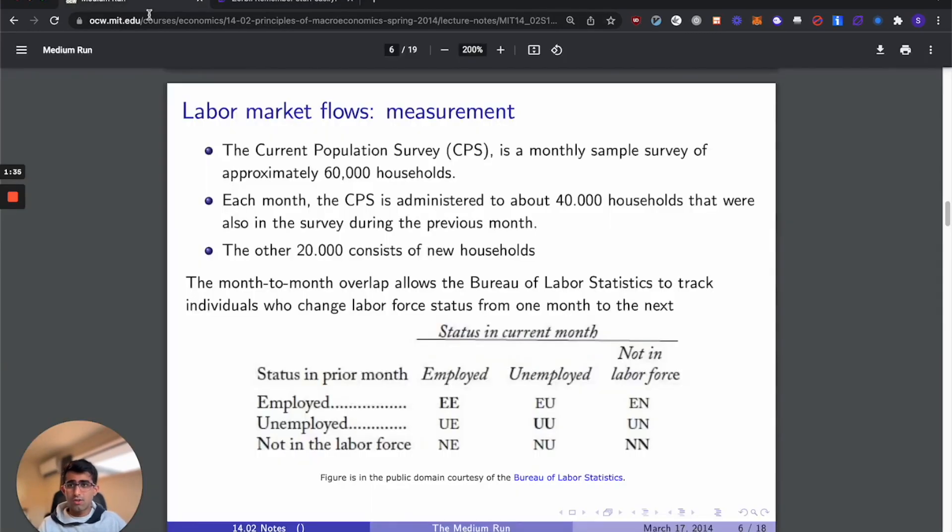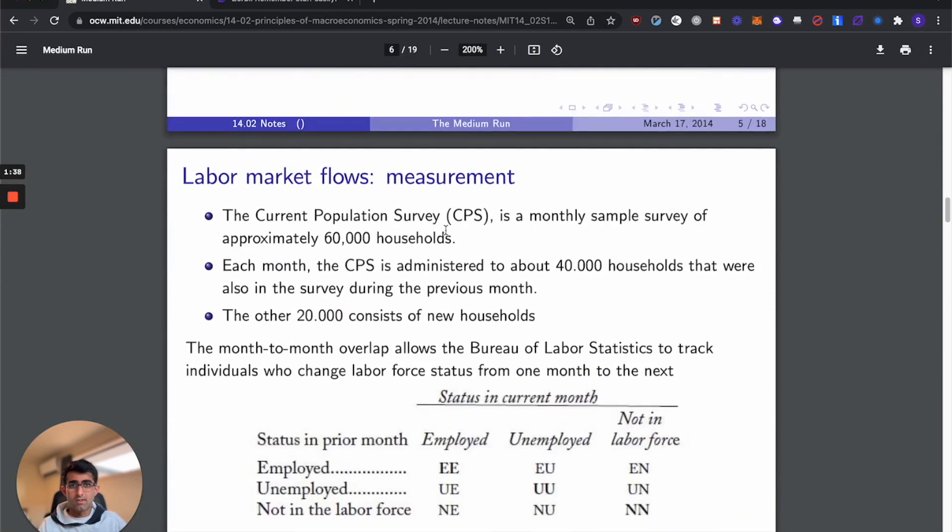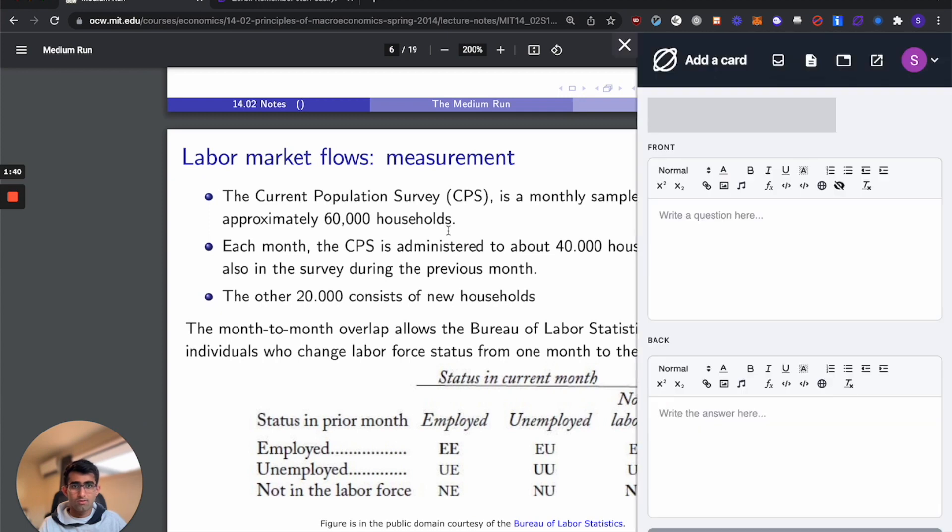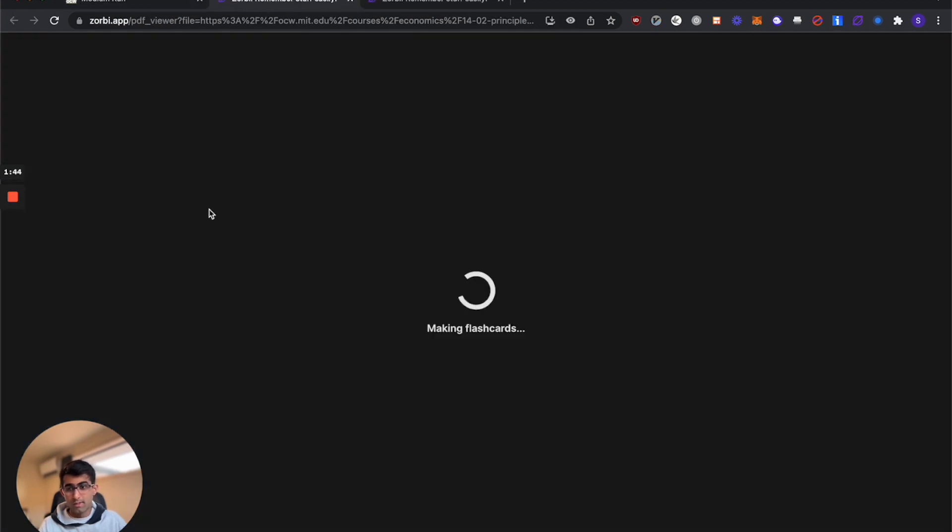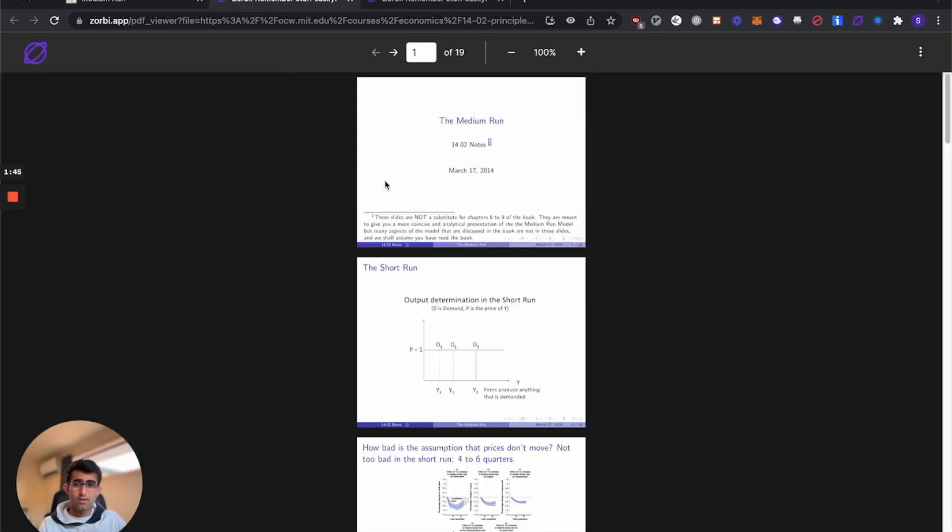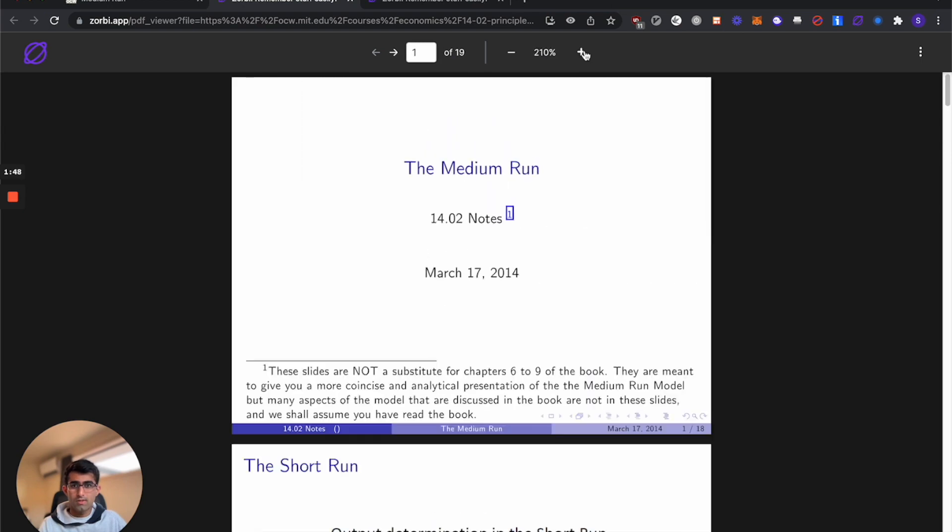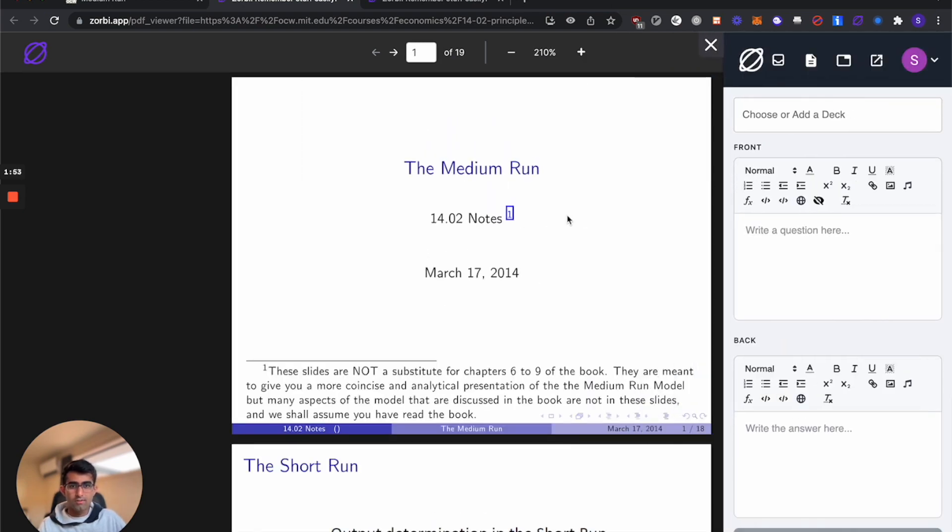So I've actually got an economics lecture here from MIT. We'll open up the sidebar by hitting Alt Q and let's open the PDF in Zorbi so we can use our hotkeys. Zoom in and we'll adjust the sidebar.